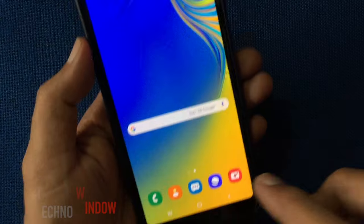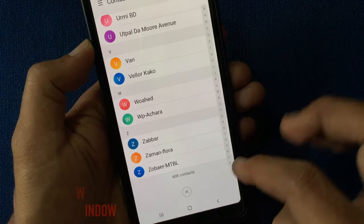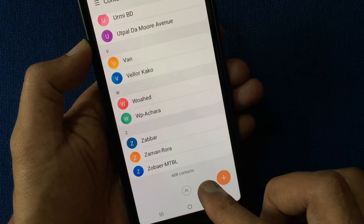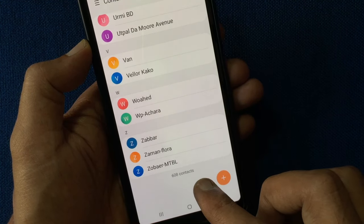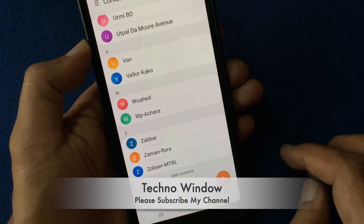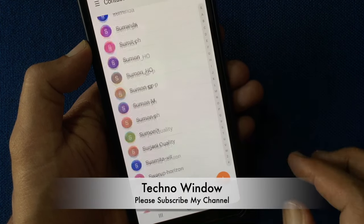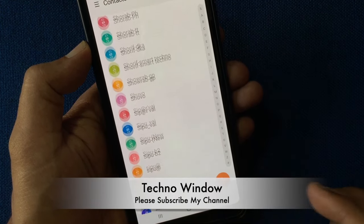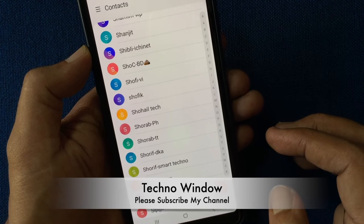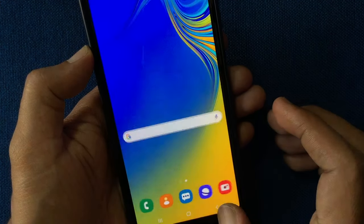Now open contact app and go to the bottom here 608 contacts. So, these are the steps to transfer contacts from iPhone to Android phone without PC or any third party apps.